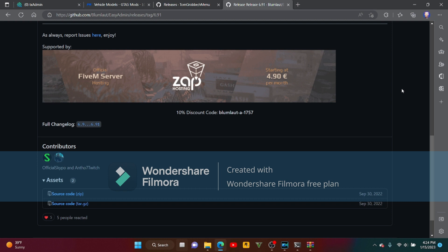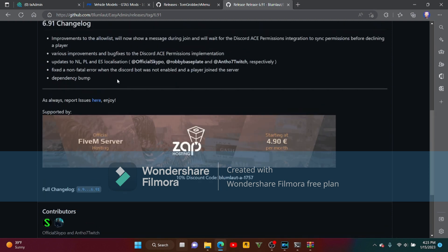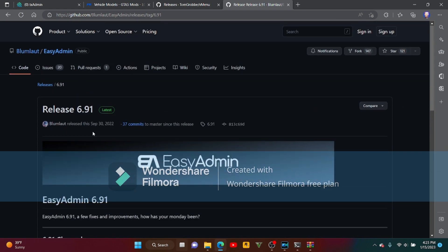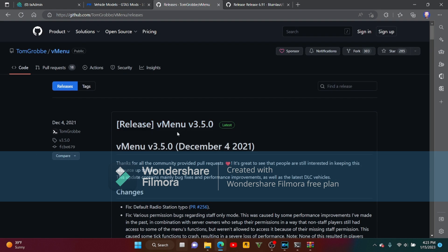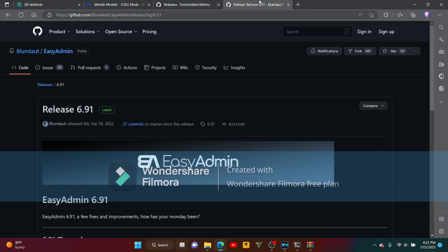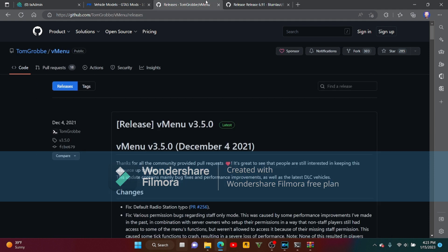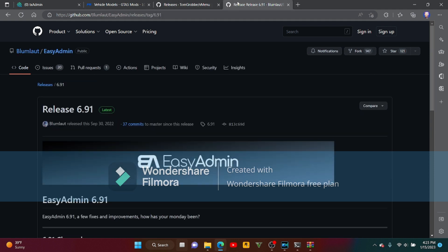Alright, we're going back to part two of the five minute video. I'm going to show you how to install EZ Admin and V Menu. I will put the link in the description for EZ Admin and V Menu.